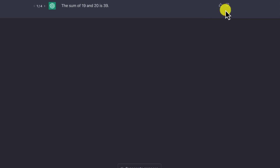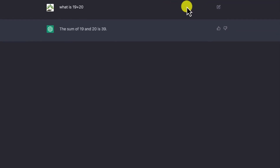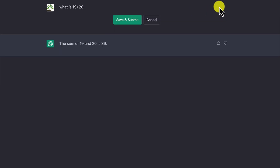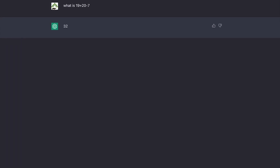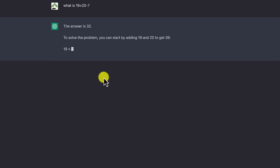As you hover over the question, you also have the option to edit it. You can come over and edit — for example, change it to 'what is 19 plus 20 minus 7' and resubmit. This gives you another version. ChatGPT calculates and tells you the answer is 32, which is correct. You can regenerate and see the answer again.